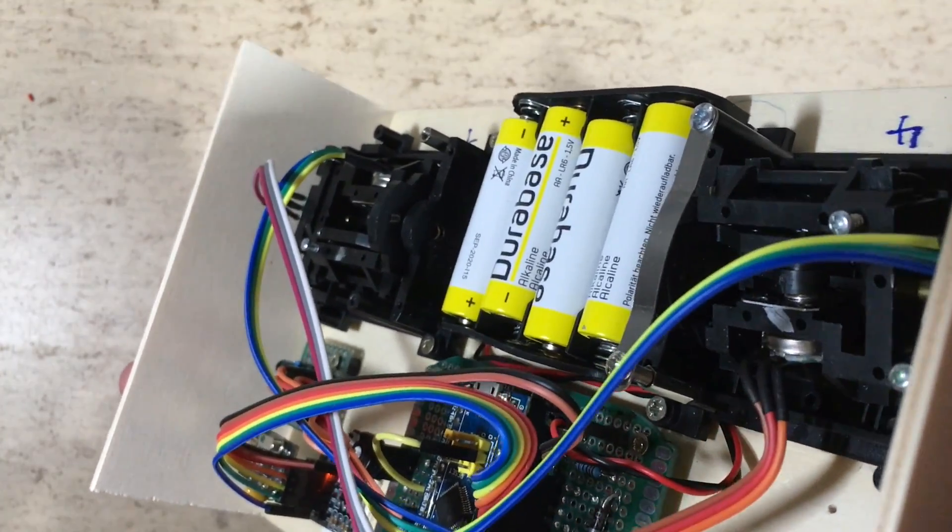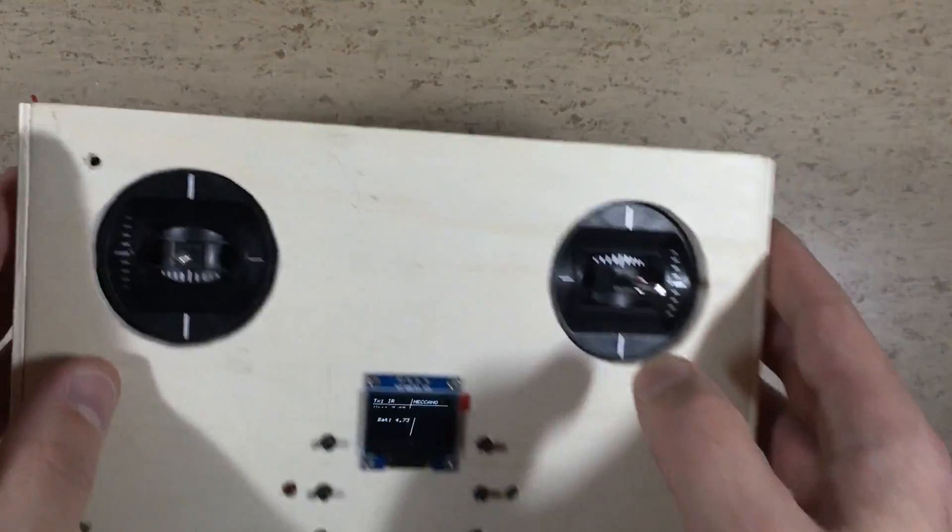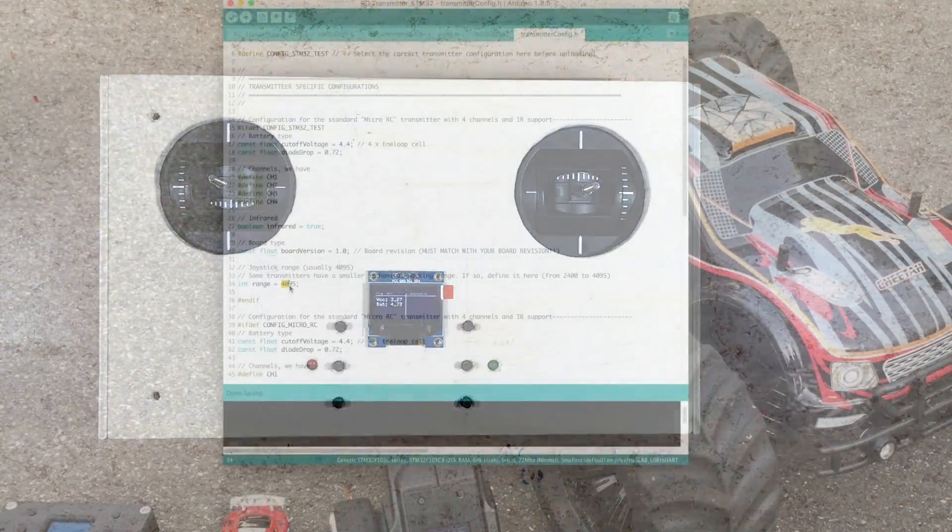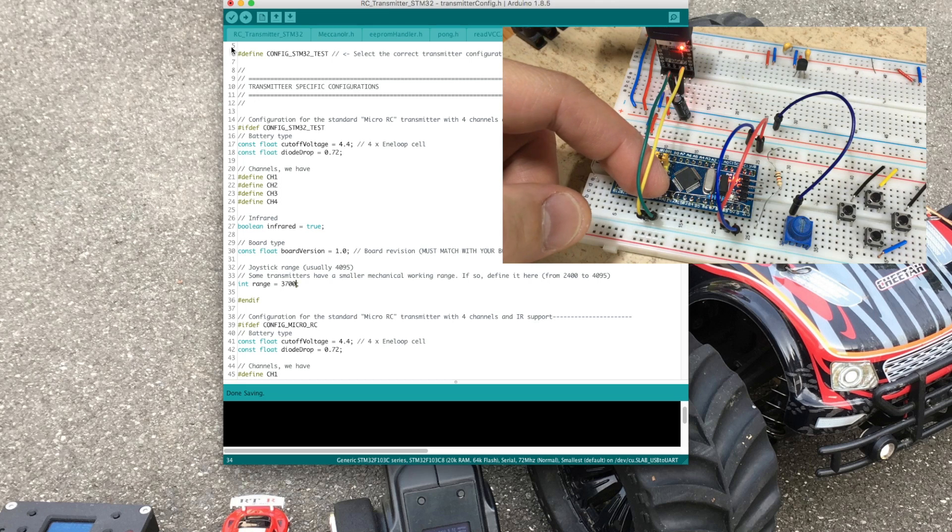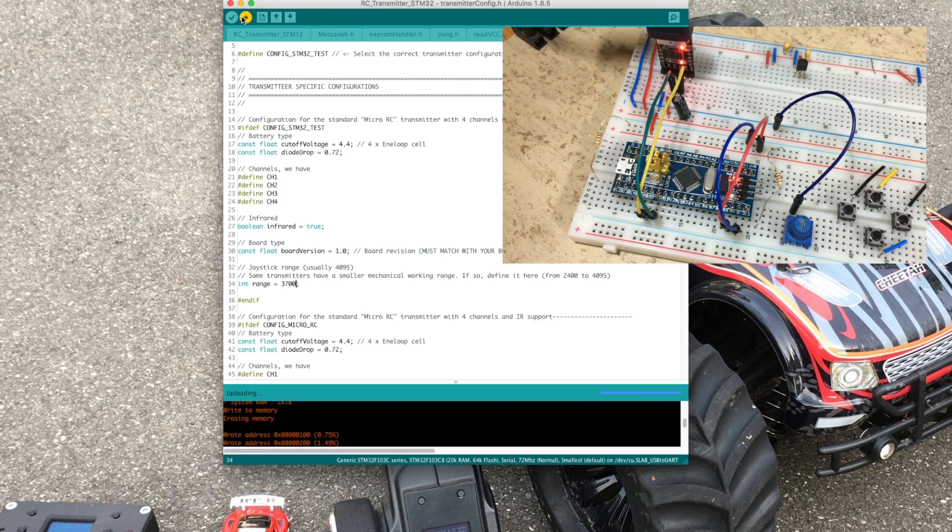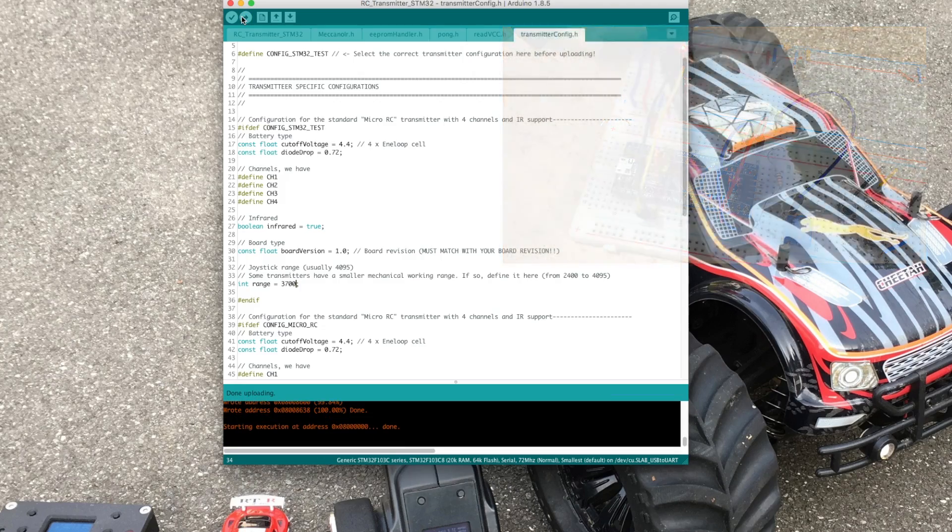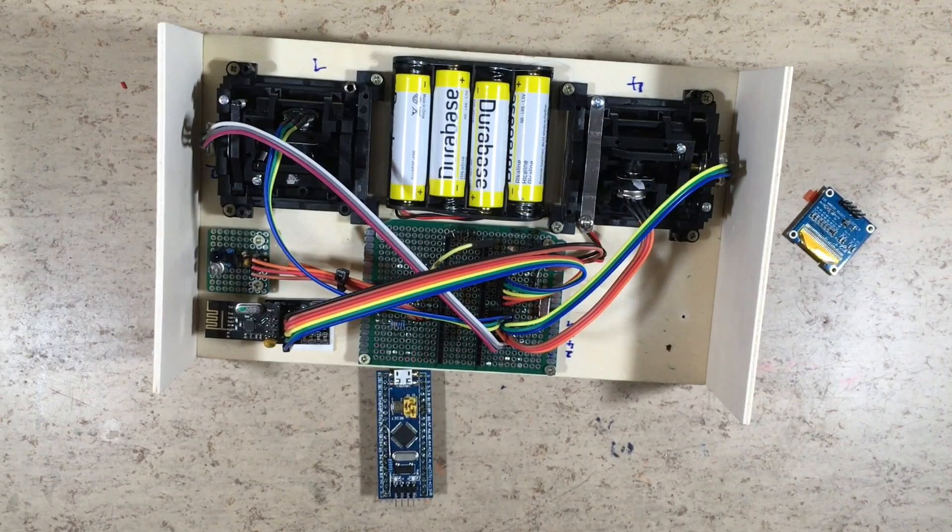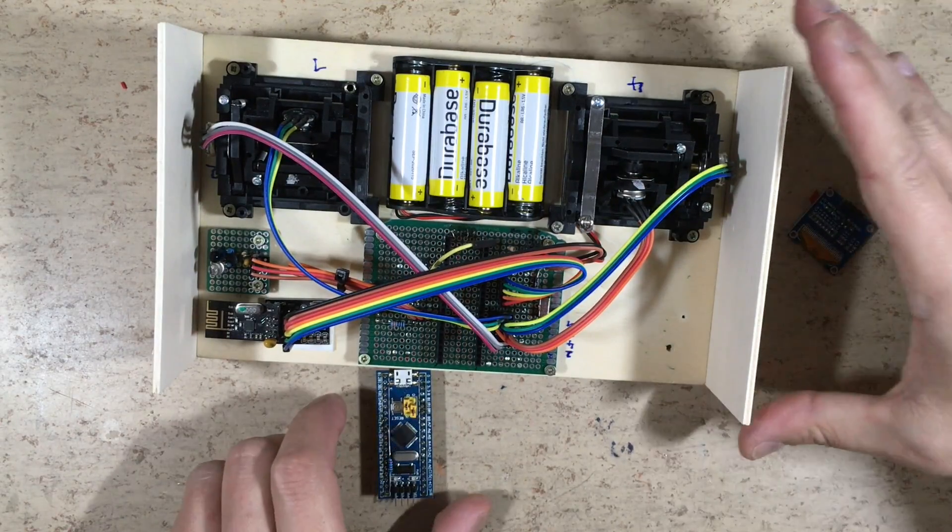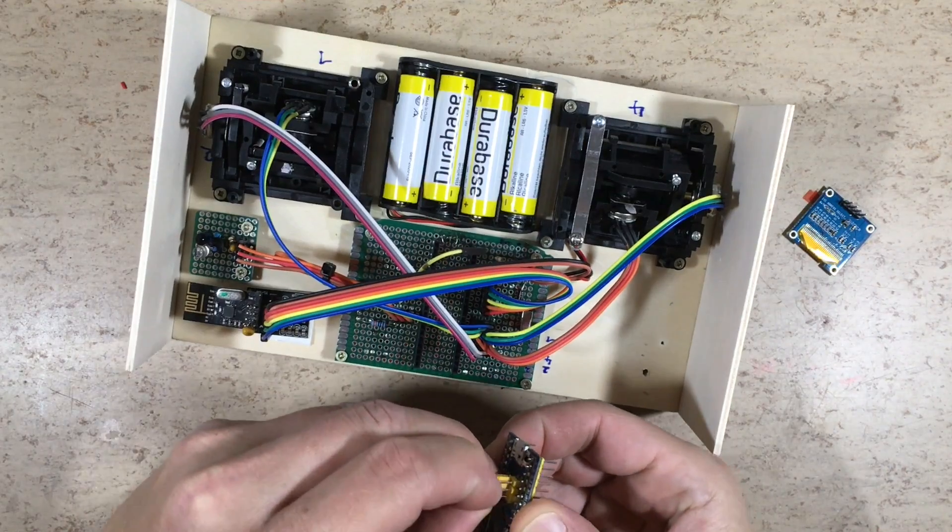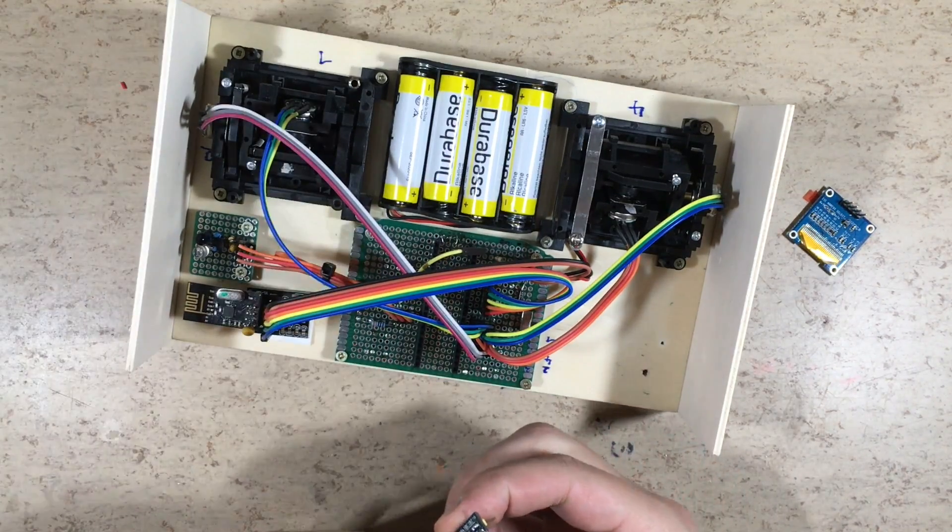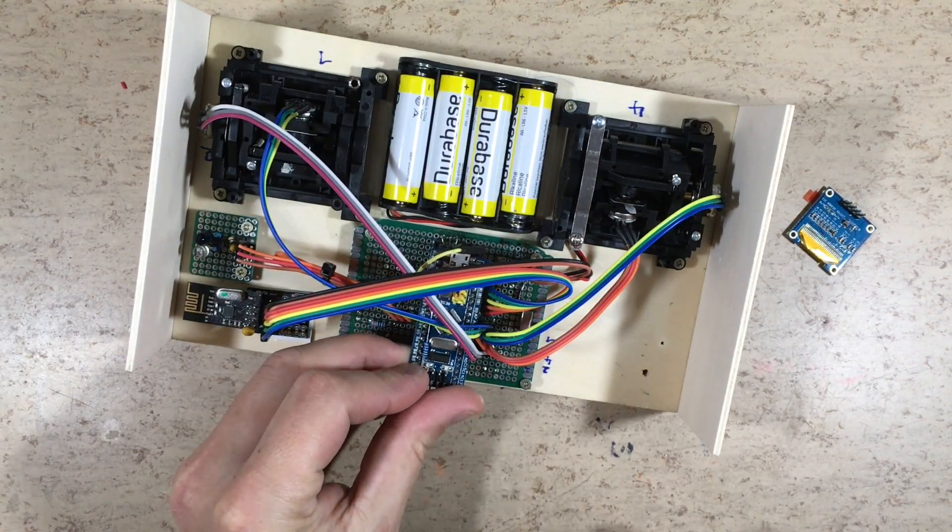As I said, the joystick range has to be fixed in software. So let's do that. The STM32 module is now reprogrammed and we are ready to put it back in place.